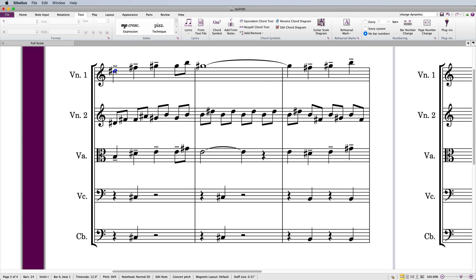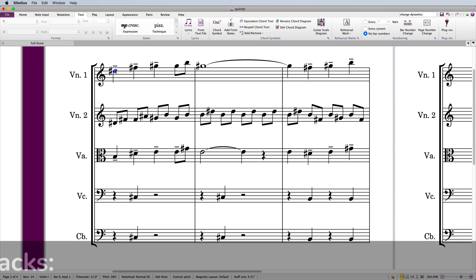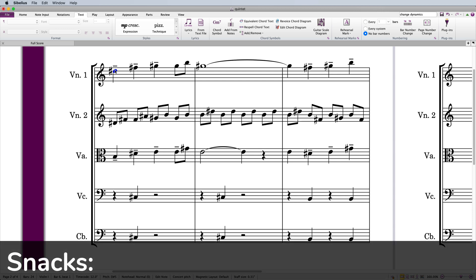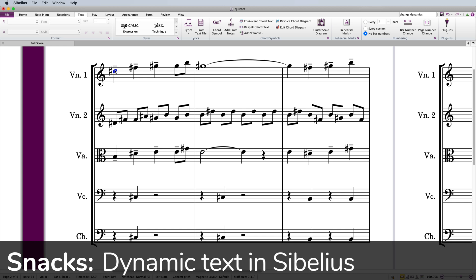Welcome to Scoring Notes Snacks, a series of videos where we take music notation software topics and make them into bite-sized portions. Our topic is dynamic text in Sibelius.